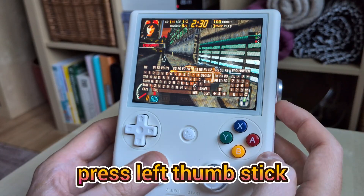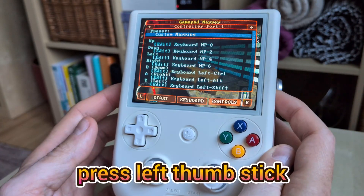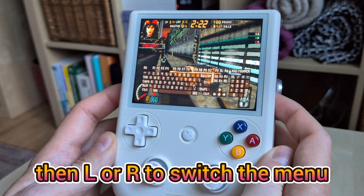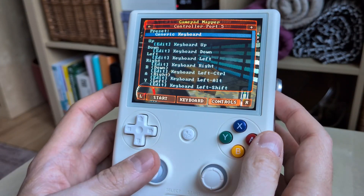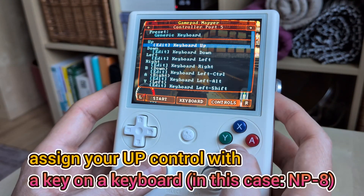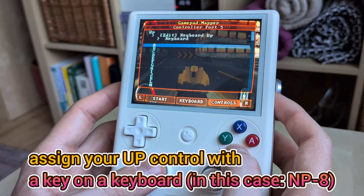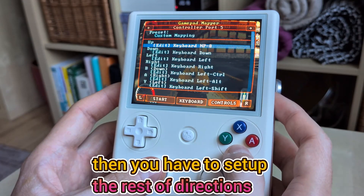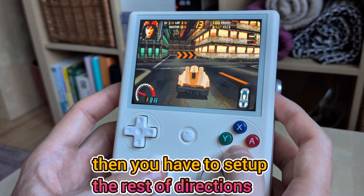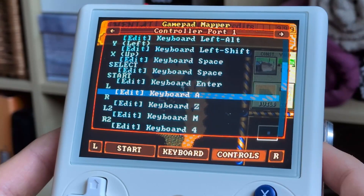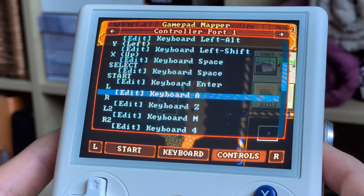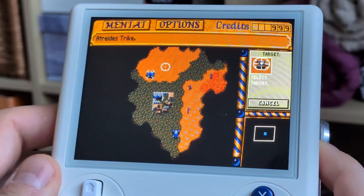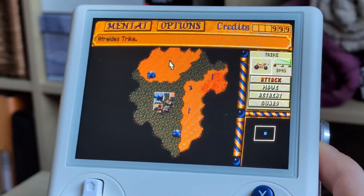Some games need more control customisation. For example, in Carmageddon you need to use numeric keys — click the left thumbstick to bring up the on-screen keyboard, then use L and R to swap to the control settings and remap directions to the corresponding keys. In other games you can create shortcuts; in Dune 2, I mapped L1 and L2 to the attack and move commands.